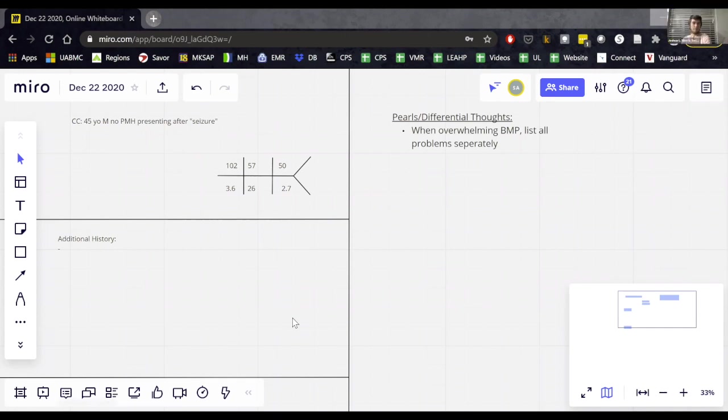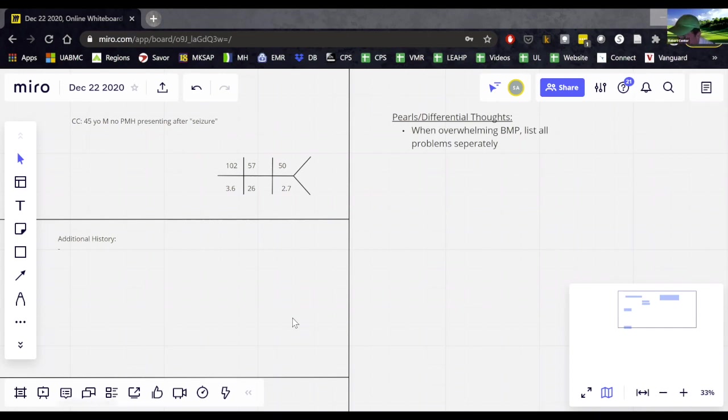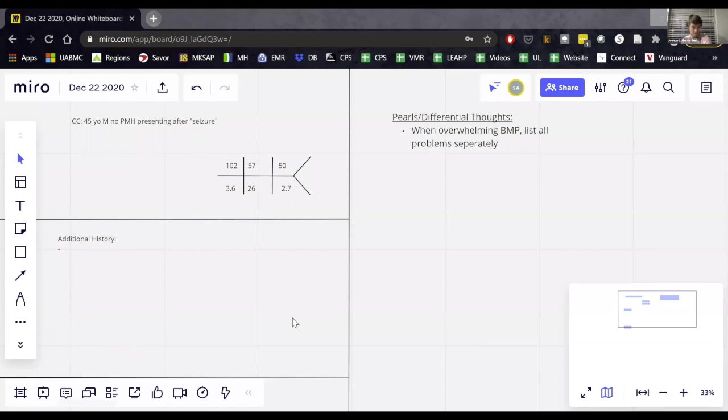What's the next thing you see that's abnormal? Hypochloremia. Okay. So that's true. The chloride has to be low if the sodium's low, right? What's the anion gap? It is 19. Right.